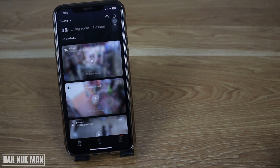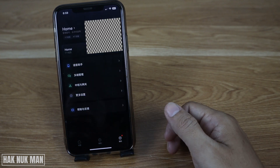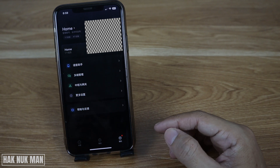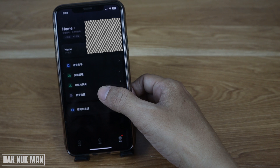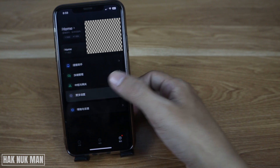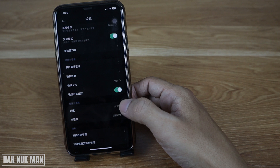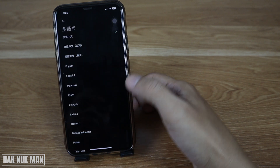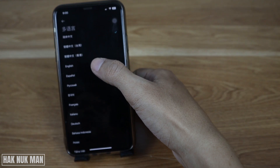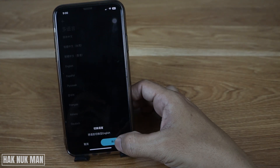Now if you want to change it back to English, just select your profile again, then scroll down a little bit and select the language option, and you can swap it back to English.